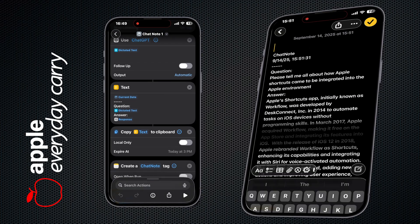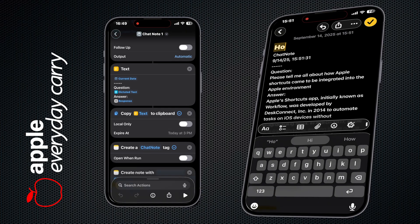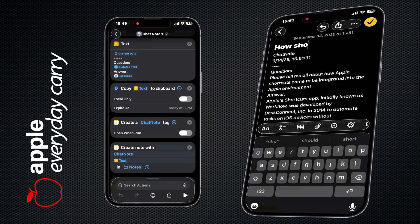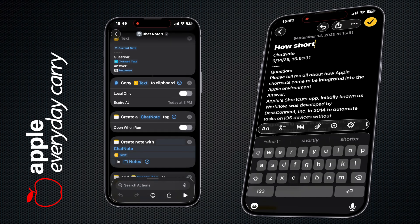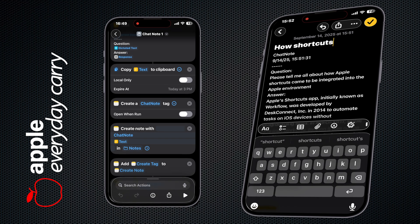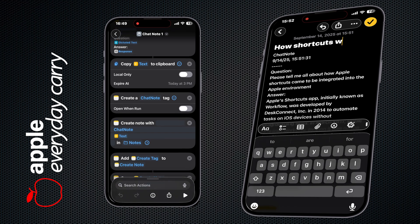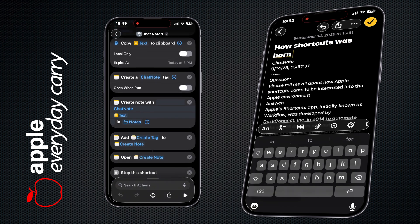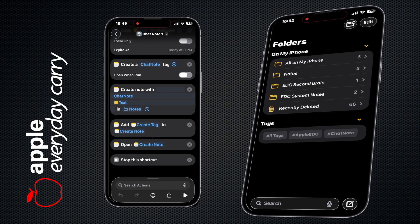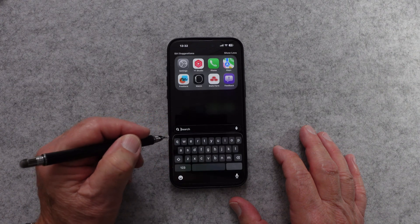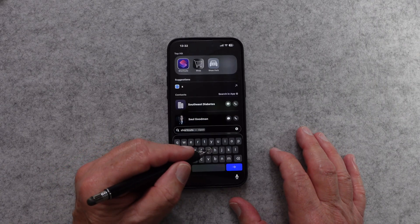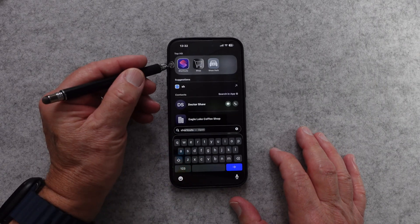It doesn't work on anything older than iOS 26, so if you haven't yet upgraded, please do that before trying to use this shortcut. To make this work, you have to have Shortcuts installed on your device, and most devices have it by default. If you're not sure, just search with Spotlight Search for Shortcuts and it should pop right up.